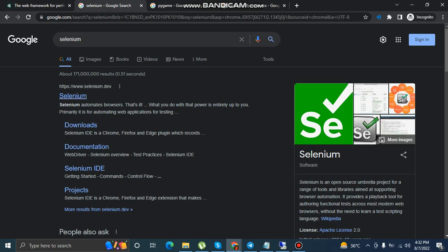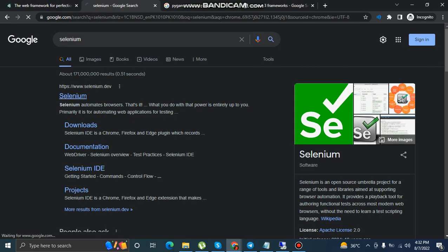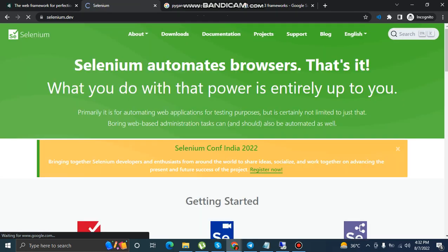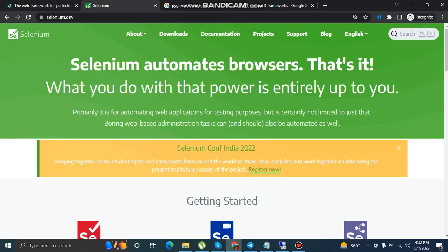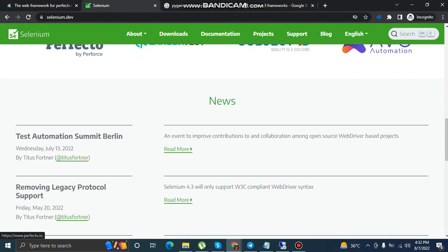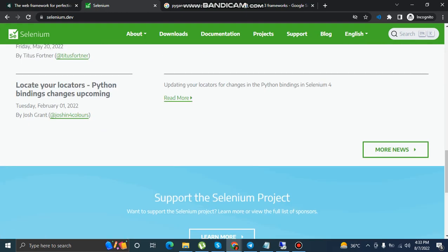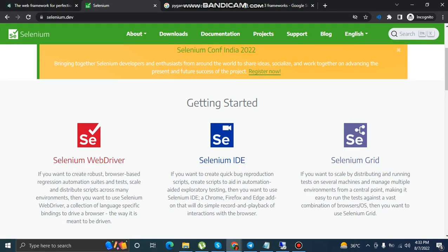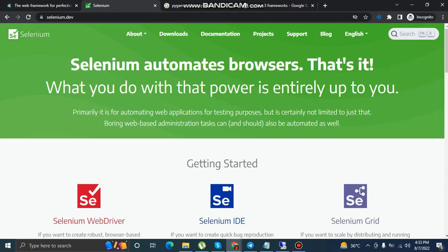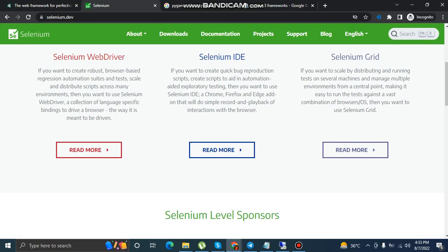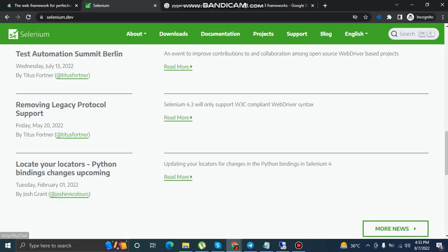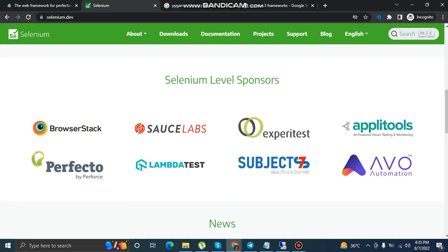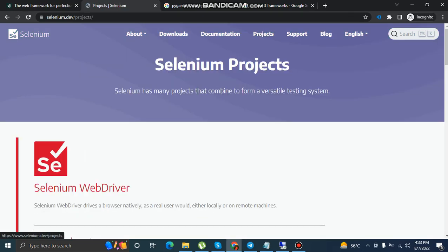Let's talk about Selenium. Selenium is an open source program. It can be used to automate your work. Automate means to create a program, to create a personal slave for yourself that will perform your work. This is Selenium.